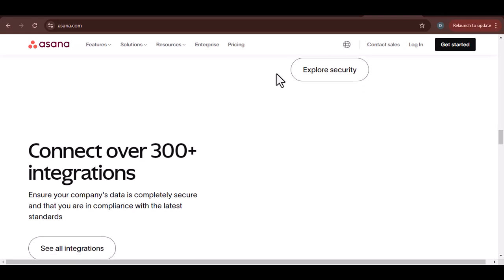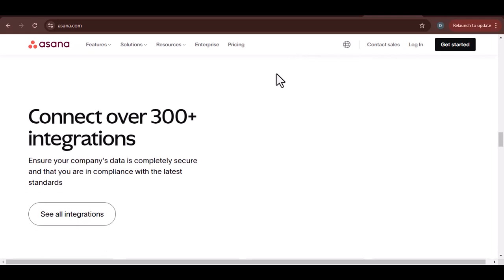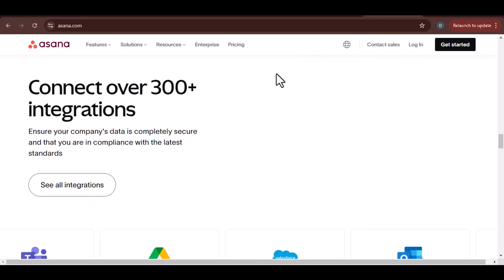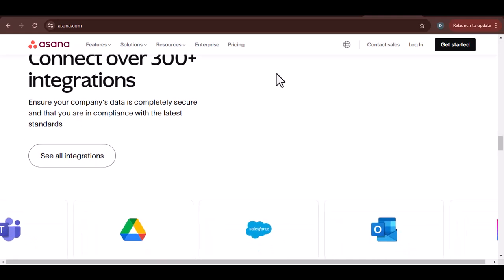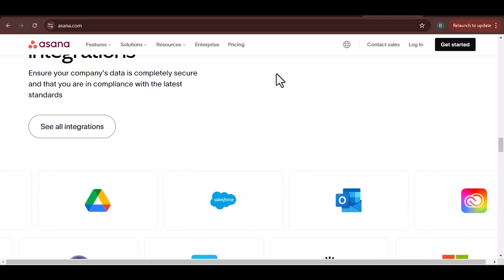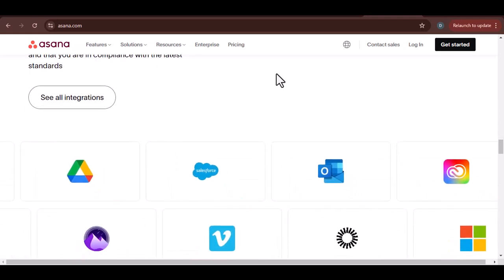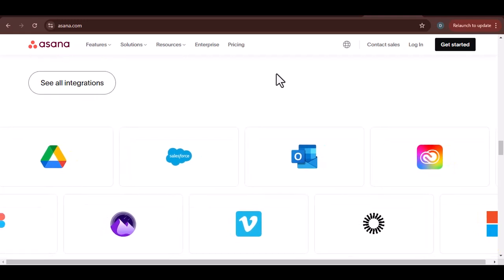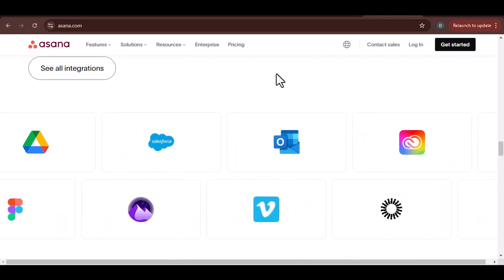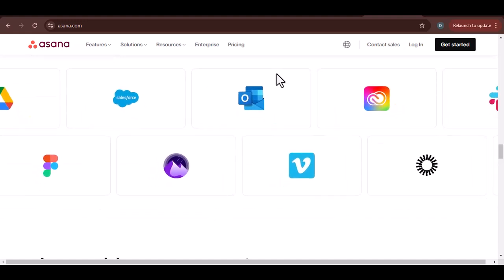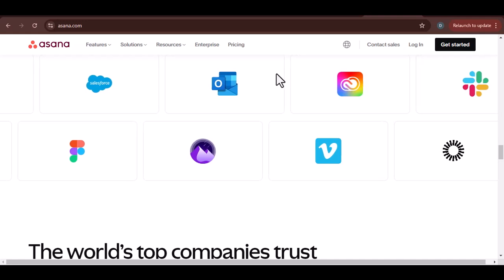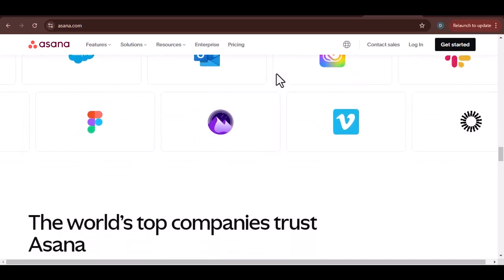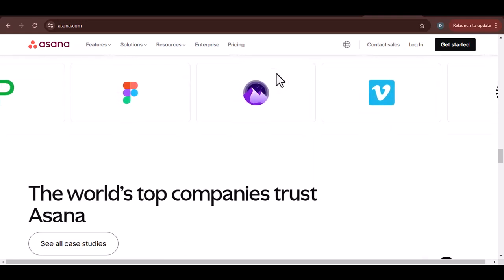We've discussed the benefits of Asana, its key features, and some of the common challenges that users face. Overall, Asana is a powerful and user-friendly project management tool that can help you increase productivity, improve collaboration, and enhance accountability. While there is a learning curve, the benefits of using Asana far outweigh the challenges. If you're looking for a project management tool that can help you streamline your workflow and achieve your goals, I highly recommend giving Asana a try. Thanks for watching and until next time.